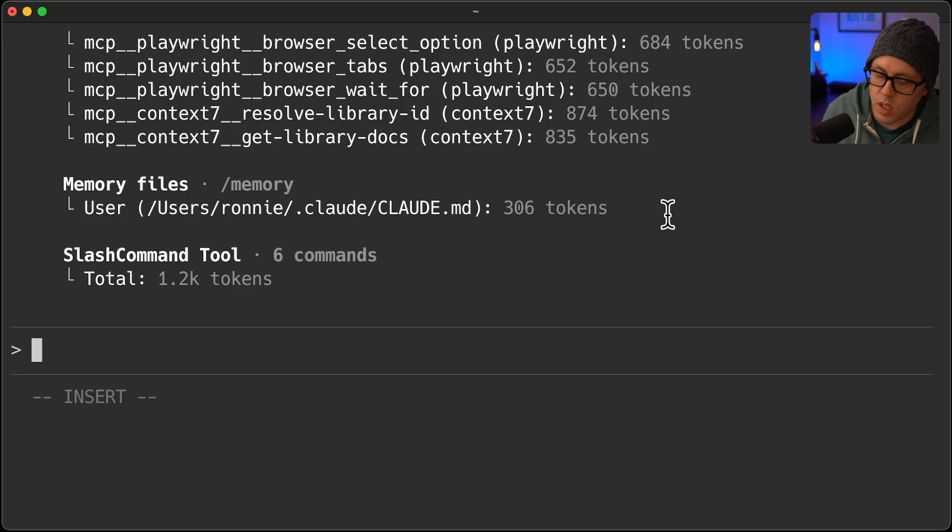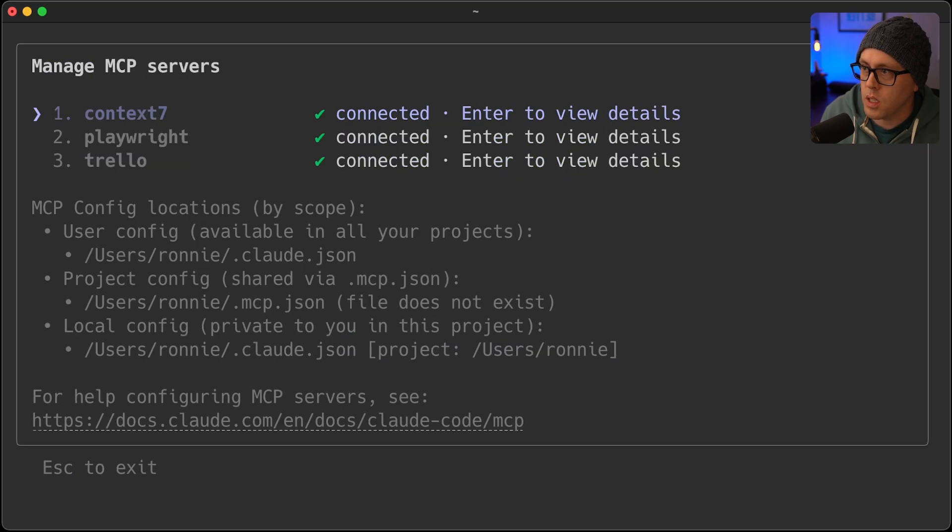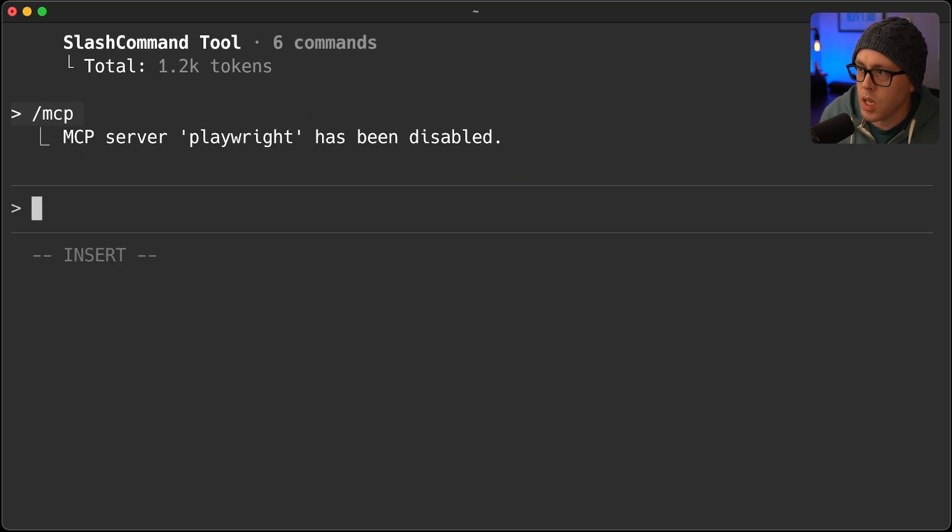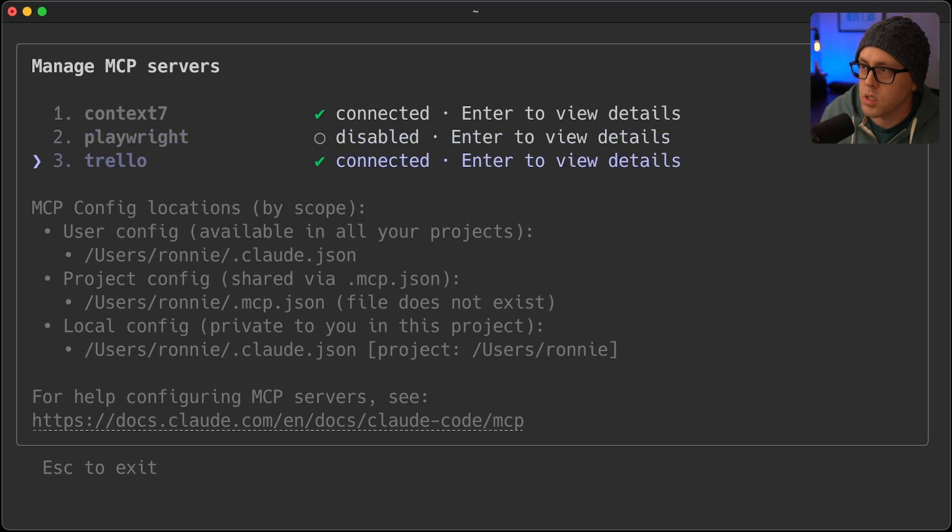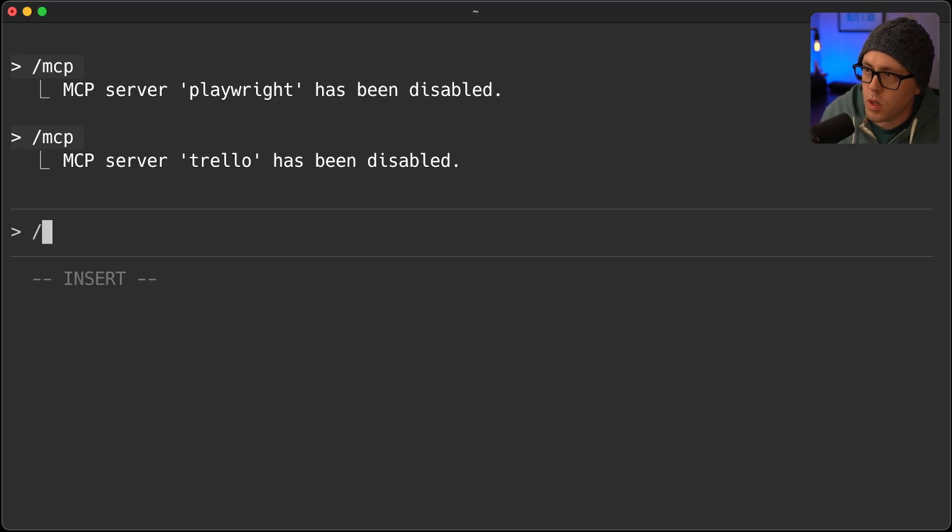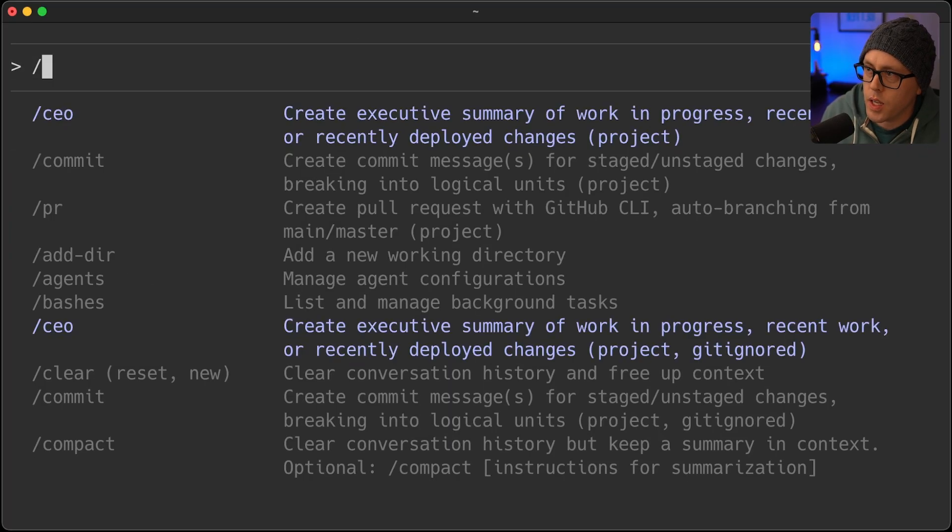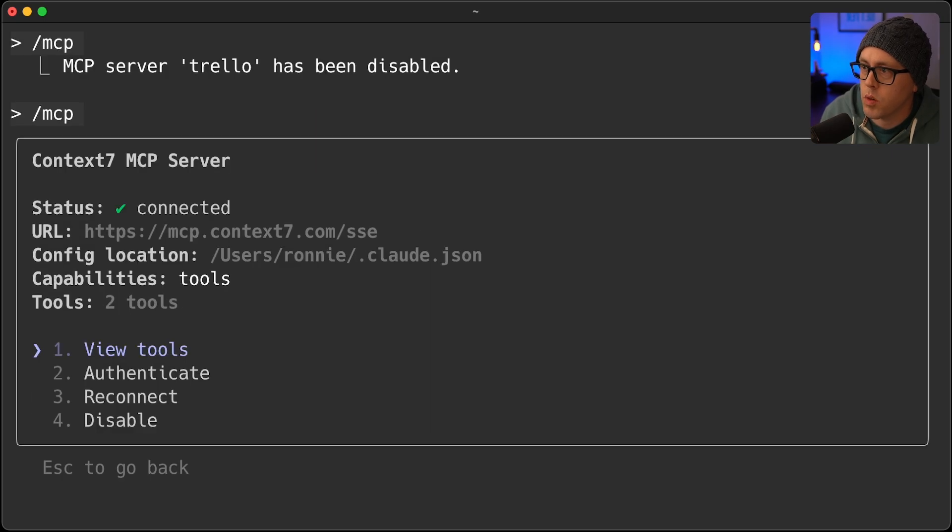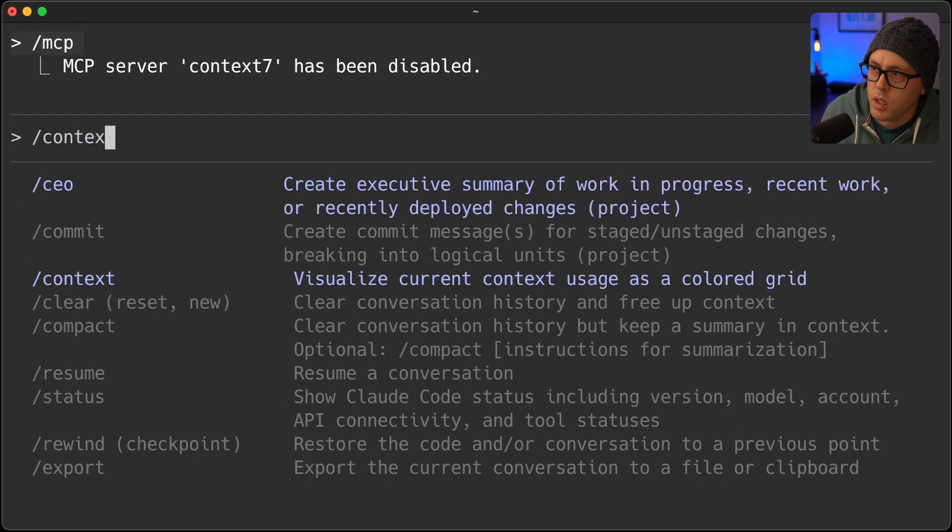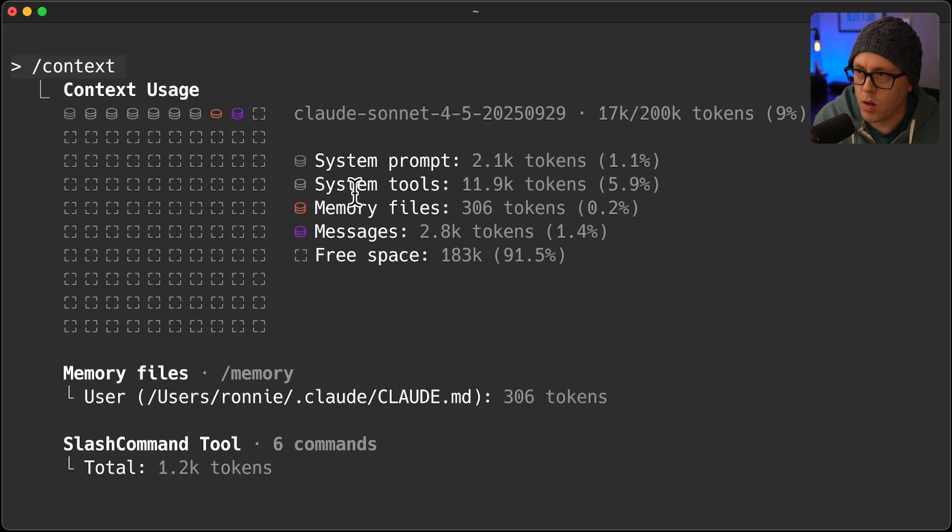So what the MCP update is, I can actually come and disable those if I'm not using them. I'll disable Trello, I'll disable Playwright, and I'll disable Context 7. If I do Context again, now I'm not using any space from my MCP tools.